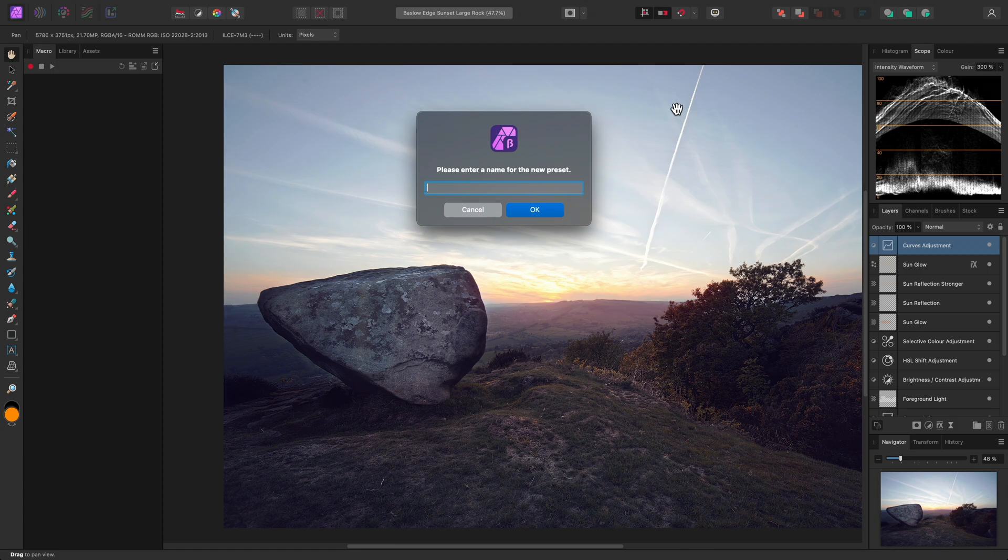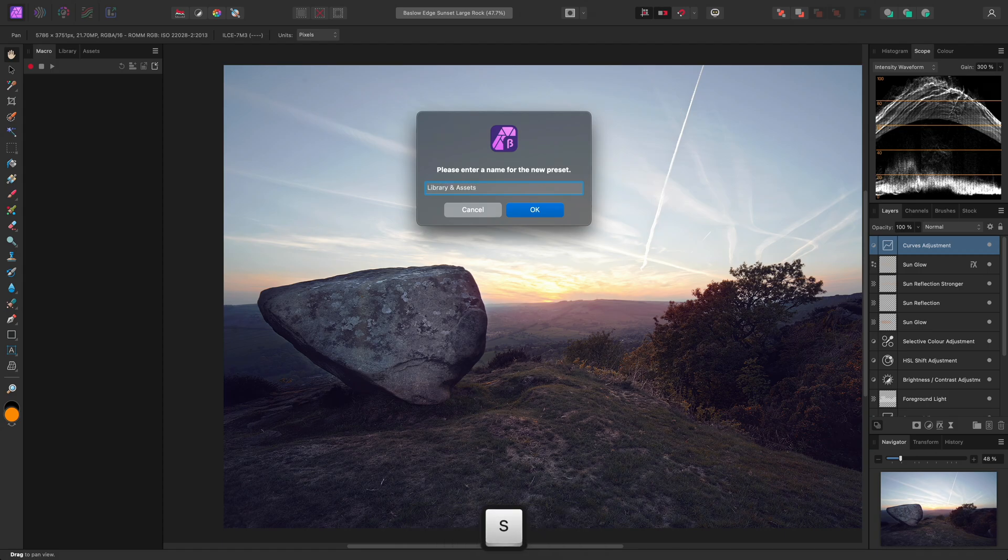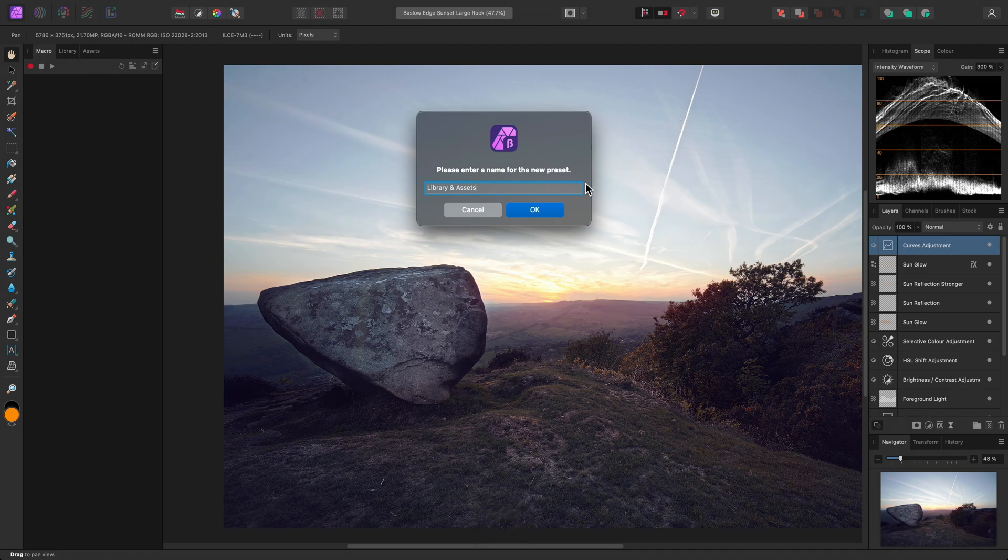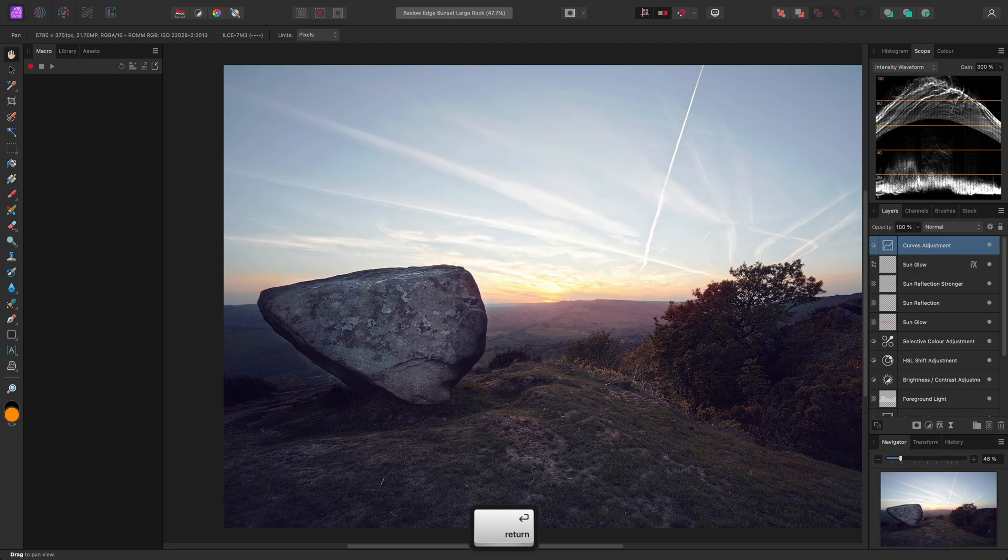I'll call this Library and Assets, then either click OK or use Return on the keyboard.